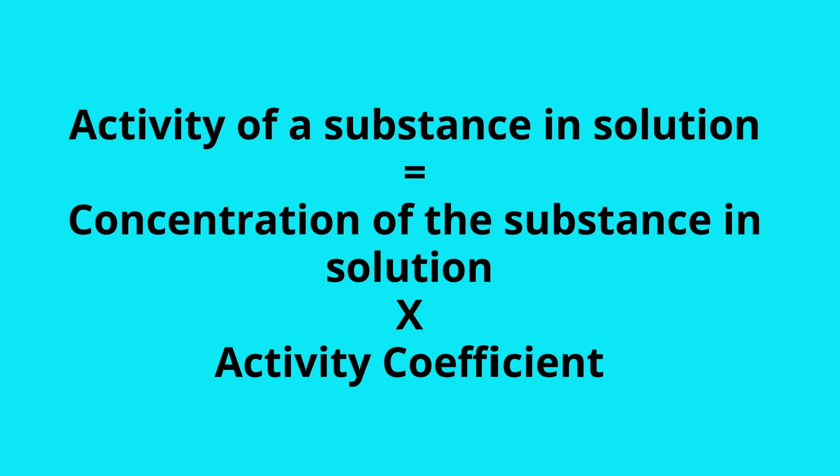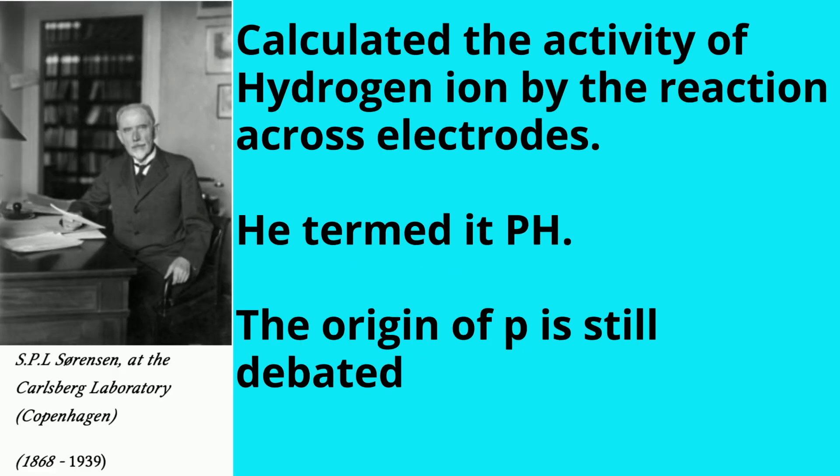To measure the activity of any substance in a solution, it is the concentration of the substance in this solution multiplied by the activity coefficient. This will give us the activity of this substance in the solution. To calculate the activity of the hydrogen ion by the reaction across an electrode, a term was used by Sorensen, which was pH.